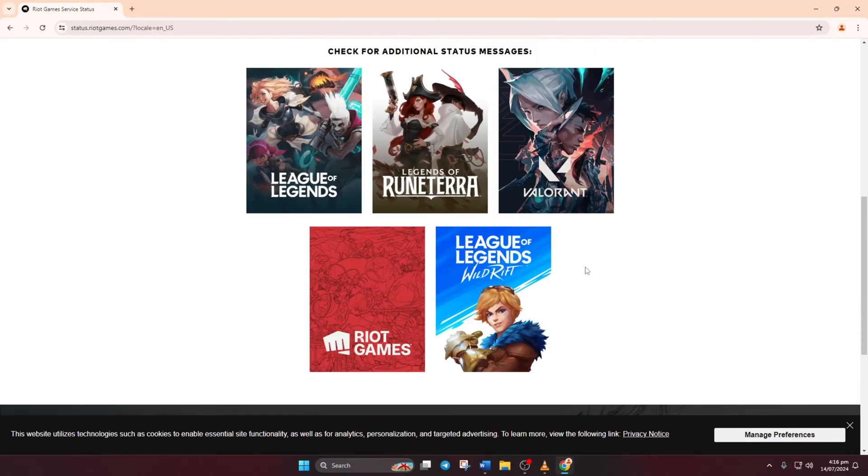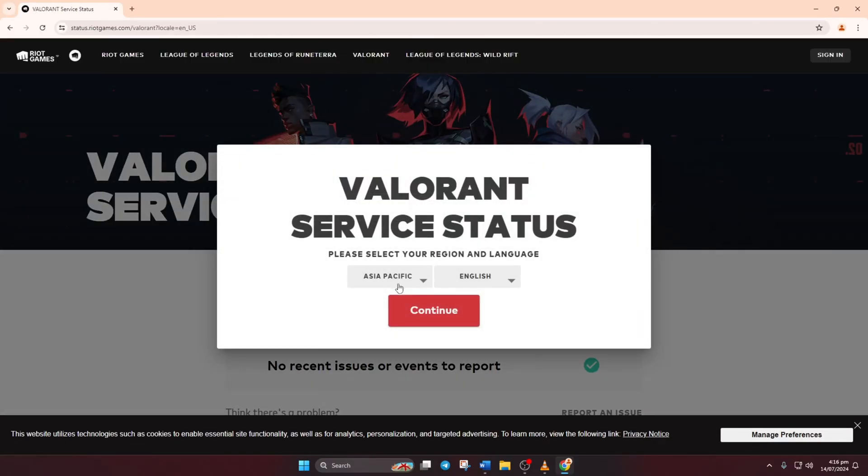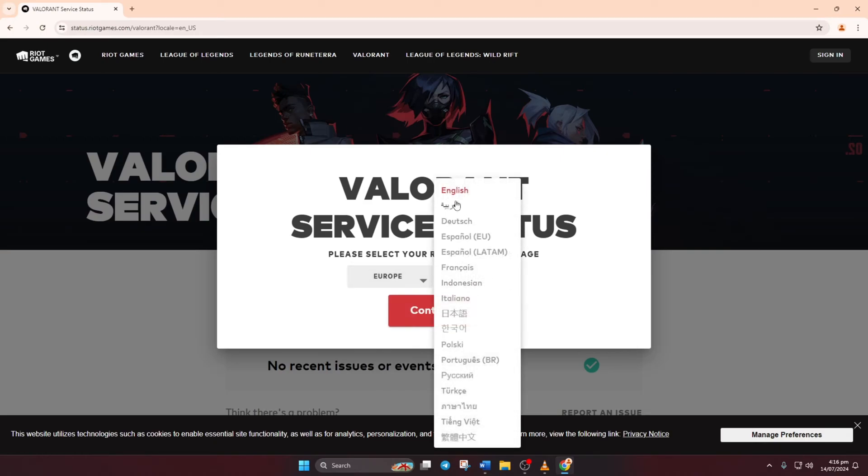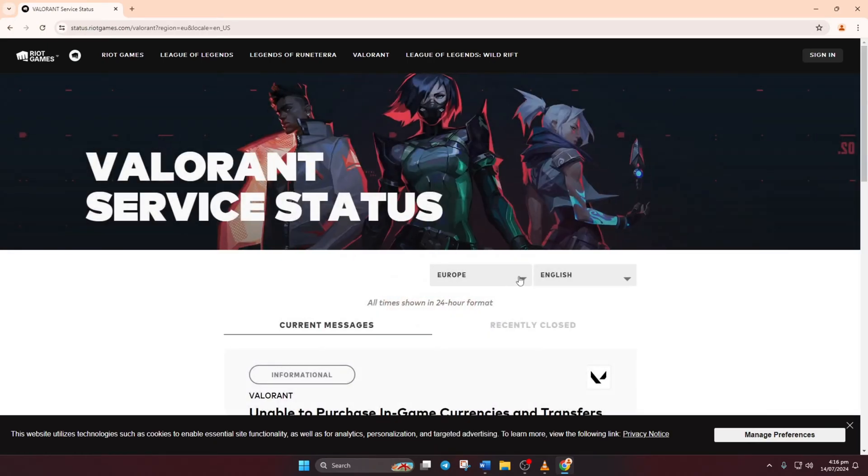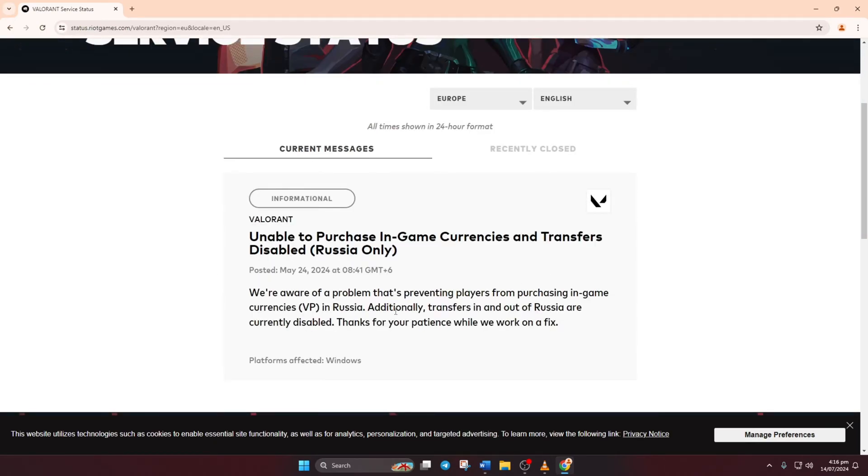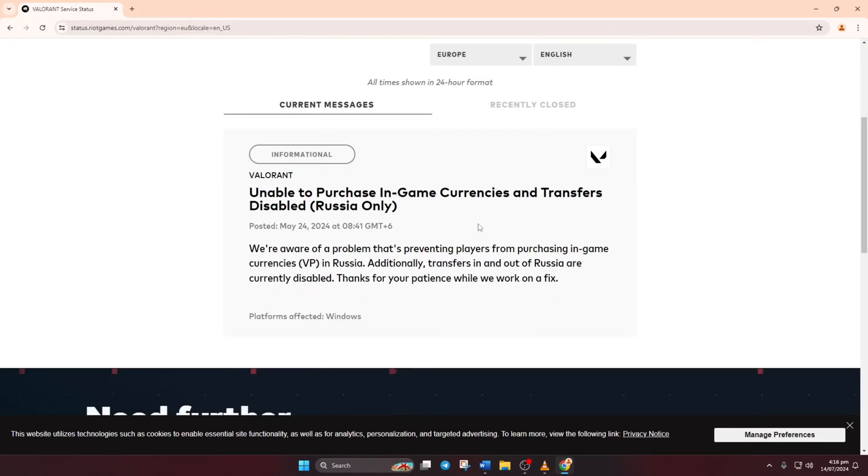After that, choose your region and language. Now, just click continue to see any server issues. If there are issues listed, you'll need to wait for Riot Games to fix them.